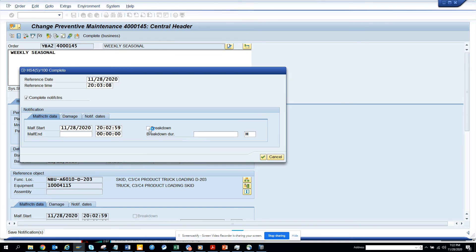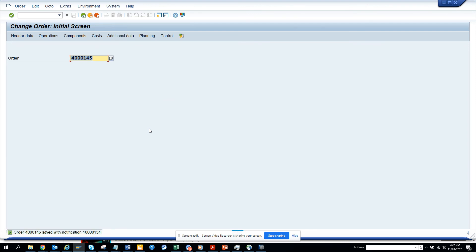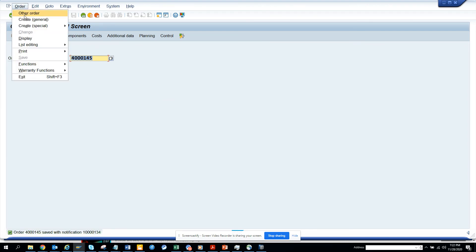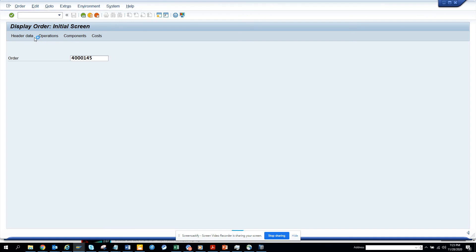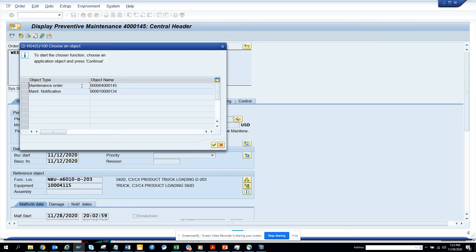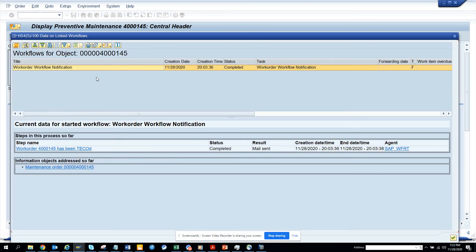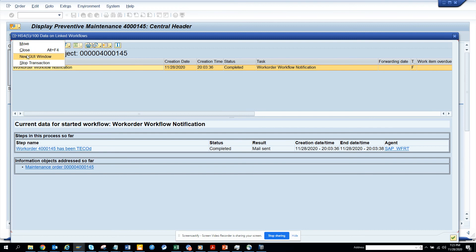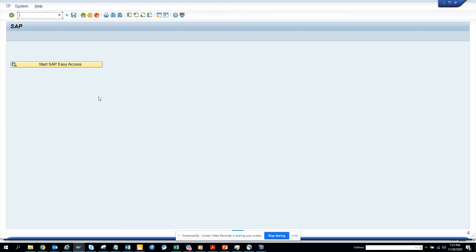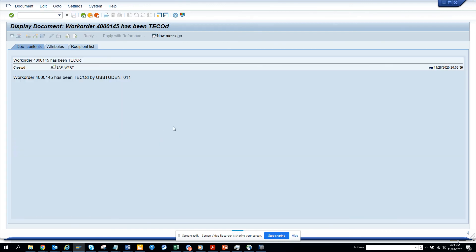This is now completed. Now what we are going to do is we are going to go to display mode and here just click on this. Let's see workflow workflow overview and there it is, you see this has been work order has been TECHO. So now what we can do, we are going to see whether an email got generated, go to SOST. And here you can see the email has got generated, you see ABC has been TECHO by this person. So this is the way.